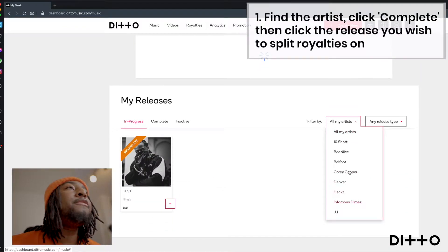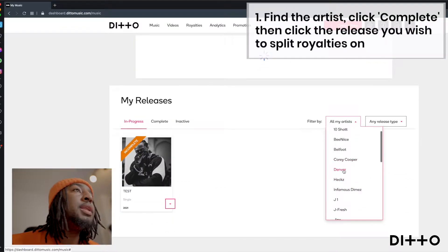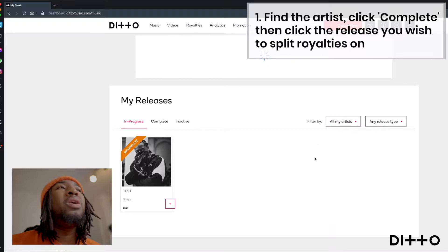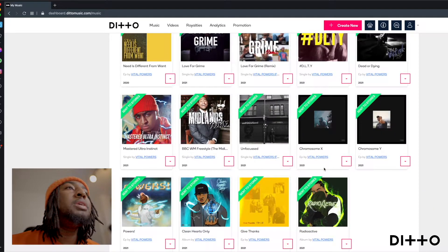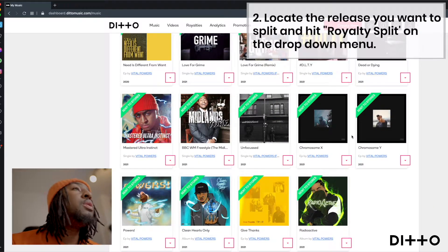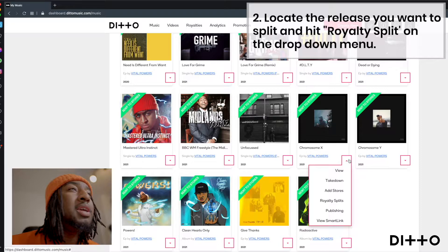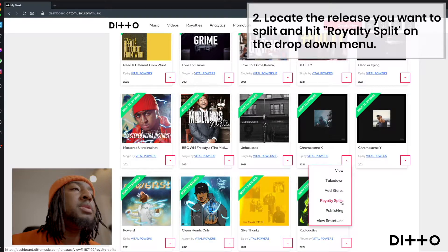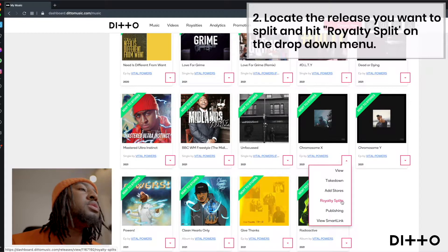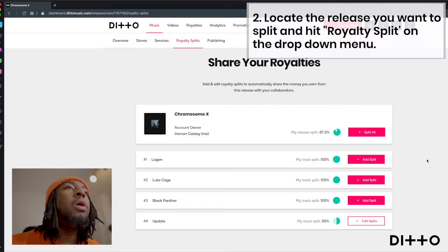We're going to find the artist in question and then with that, we're going to find the release in question. Come over to complete. So you need to locate the project and you're going to click the drop down menu, royalty splits. So that's what we're focusing on. So we're going to click that.